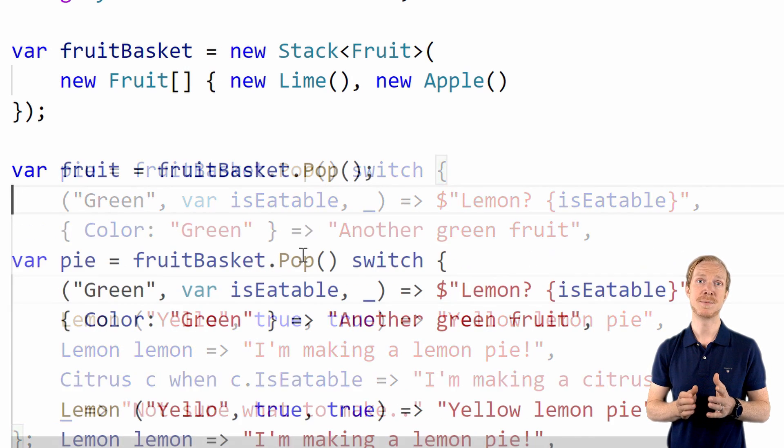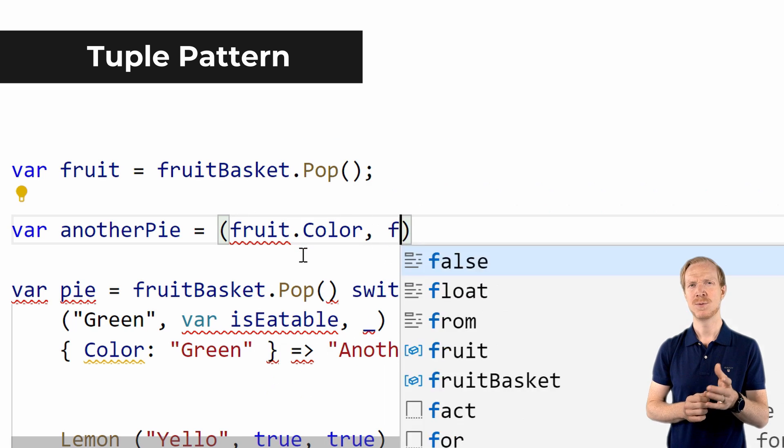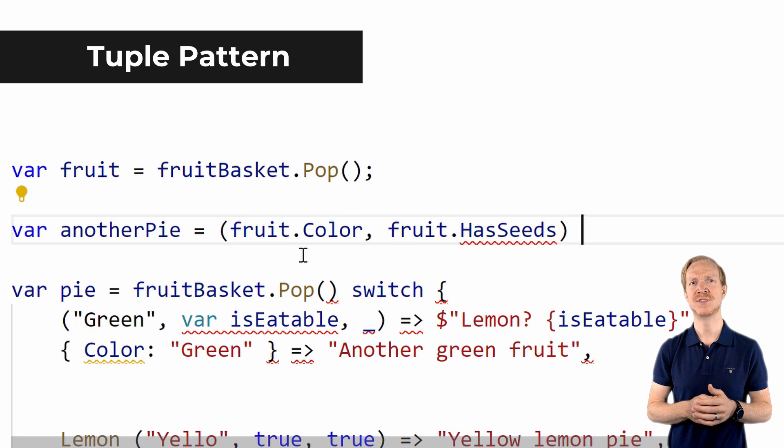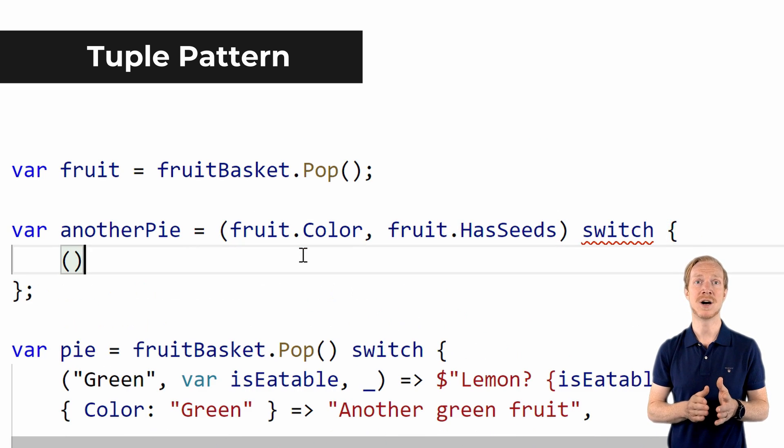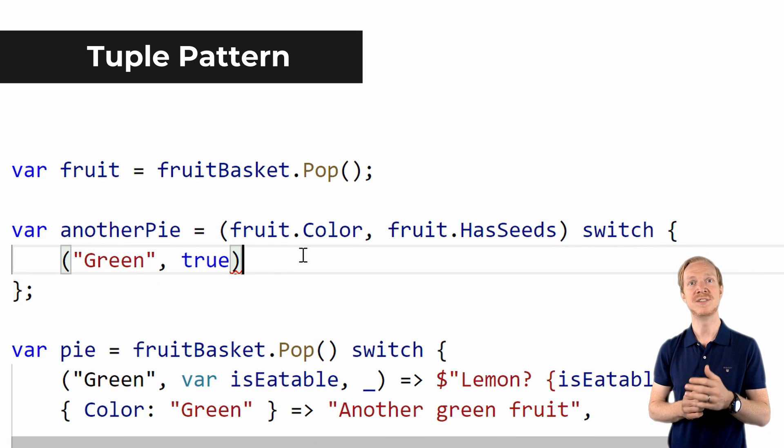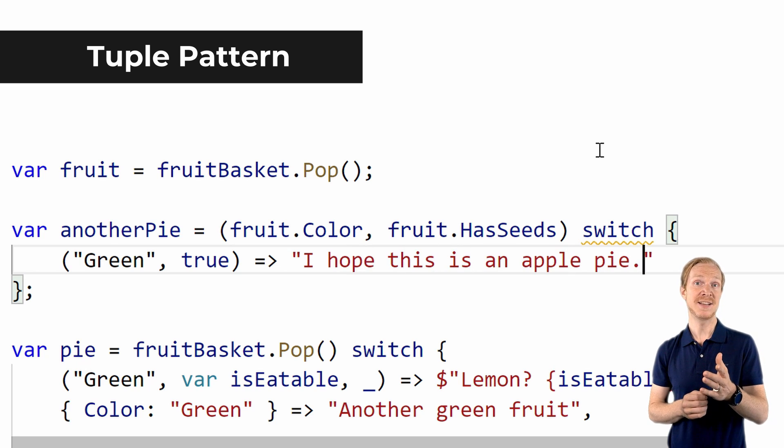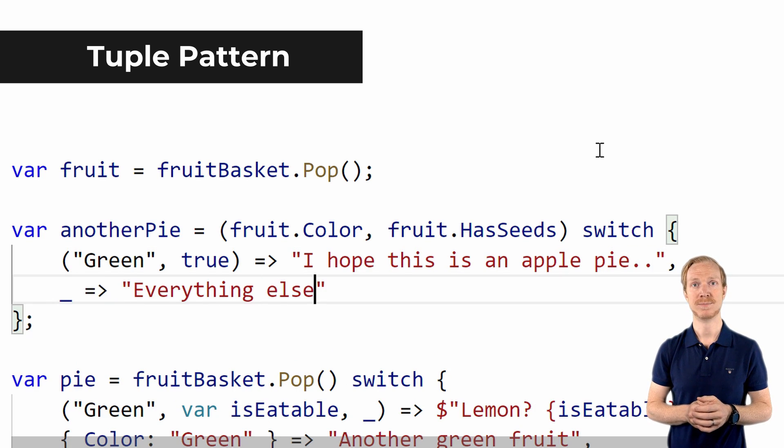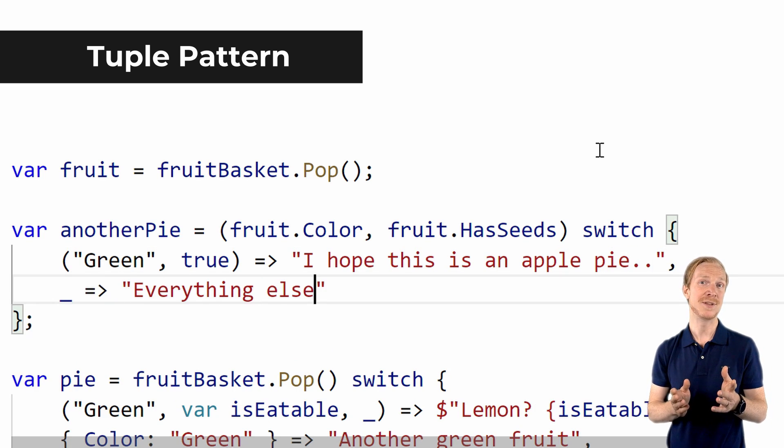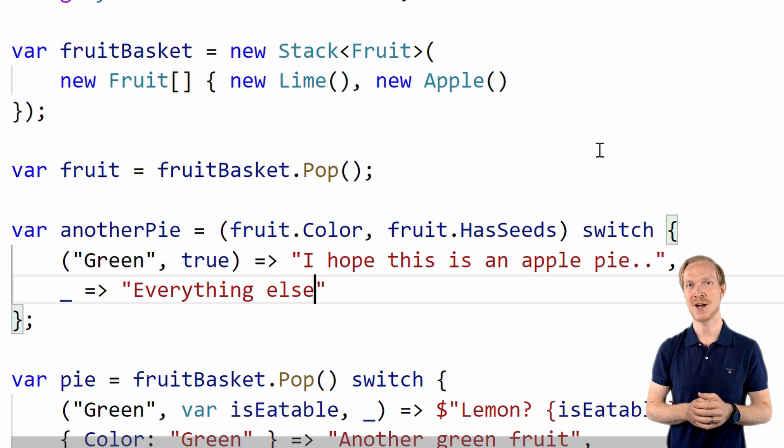This is very similar to the positional pattern, with the main difference that the object we match on isn't deconstructed but it is in fact already a tuple.